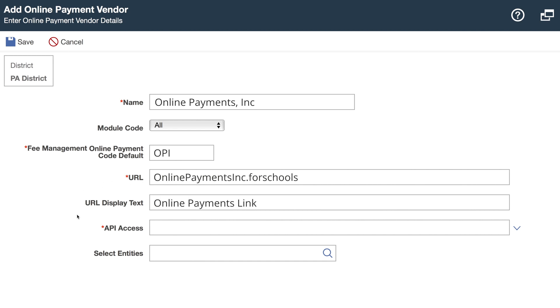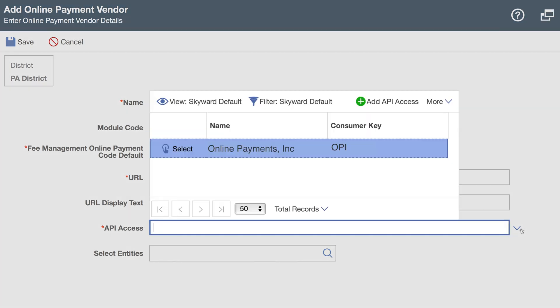Here you can customize what parents see before they click. In the API access drop-down, select the vendor.